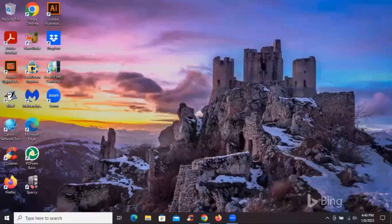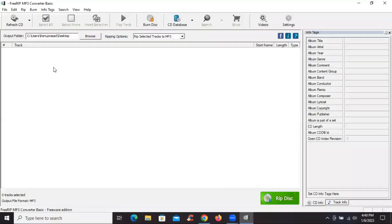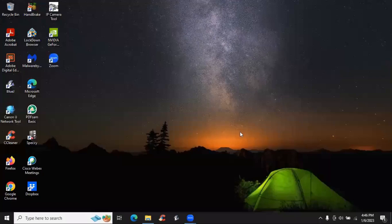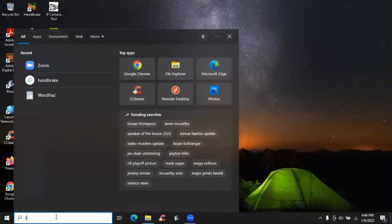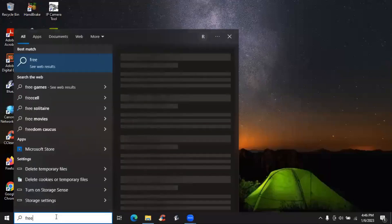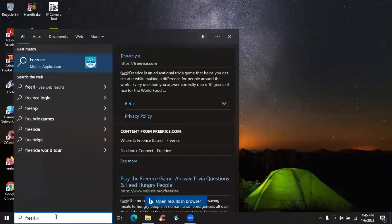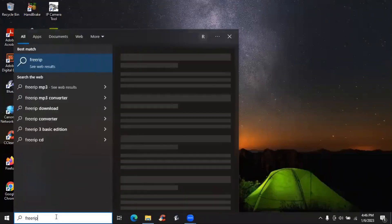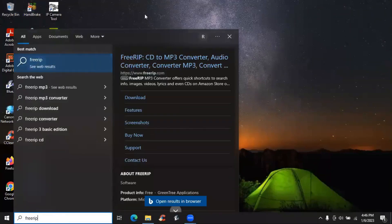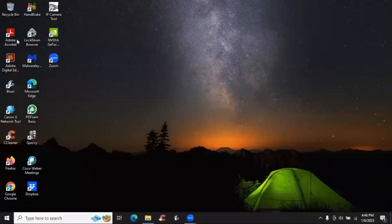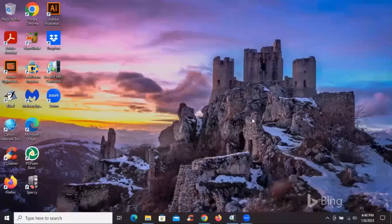I've already installed this software called FreeRip here in my administrator account. So if I click on that, I'm able to open it and use it. Now I've logged into the other user account and I search for it and I couldn't find it. It's not on the desktop. The other user doesn't have it, which basically means the other user doesn't have access to it.